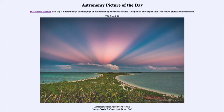Today's picture for March the 18th of 2020 is titled Anti-Crepuscular Rays over Florida. So what do we see here?